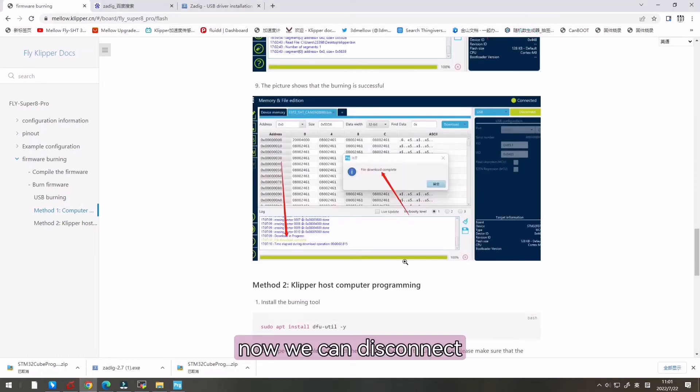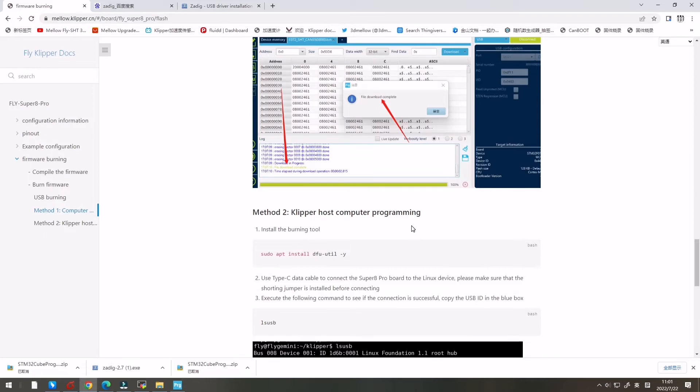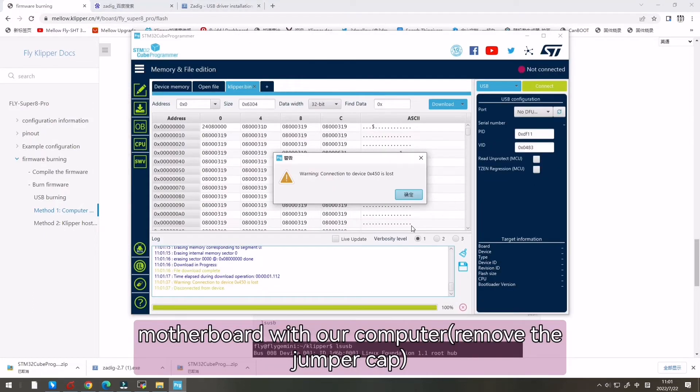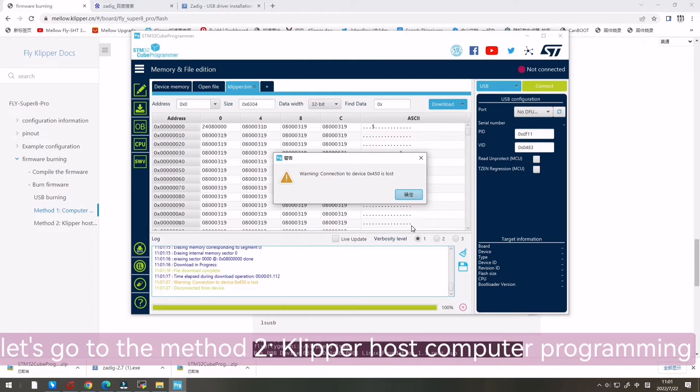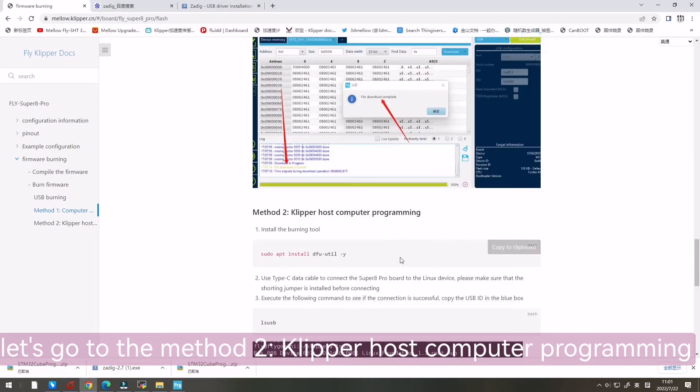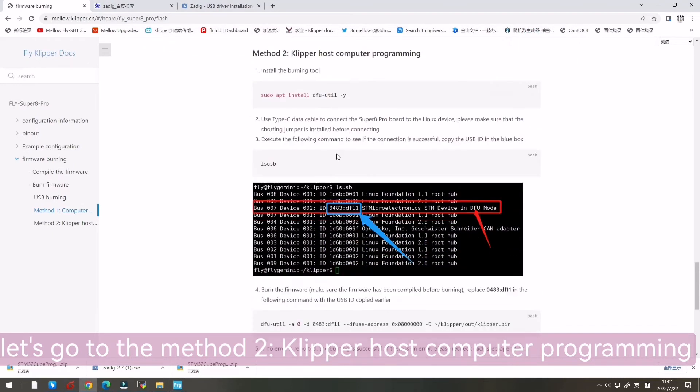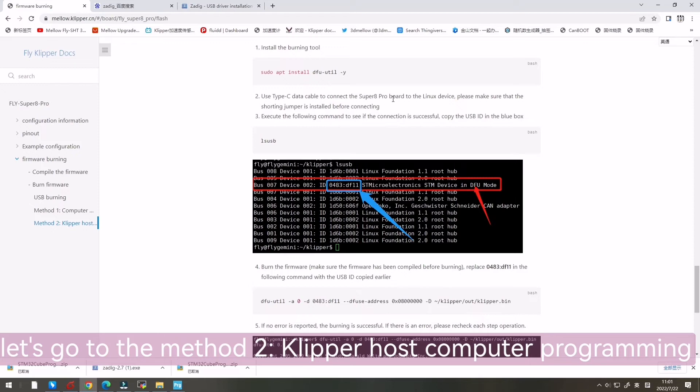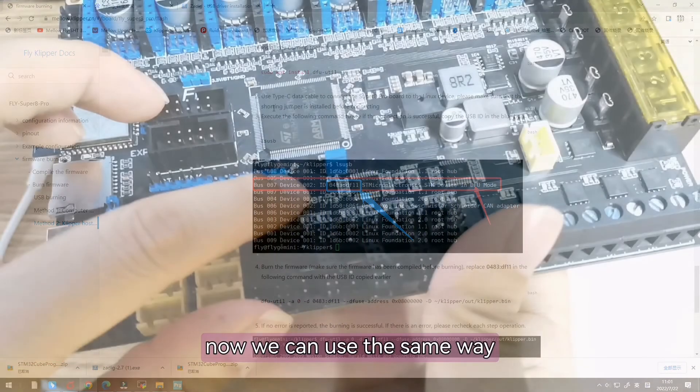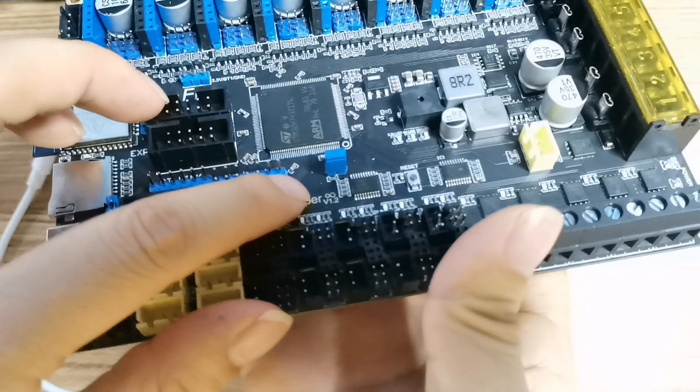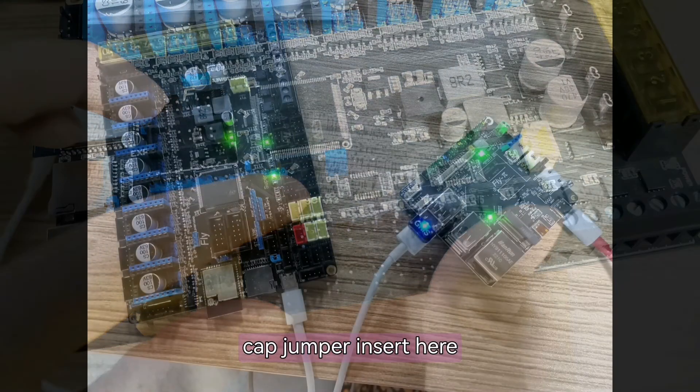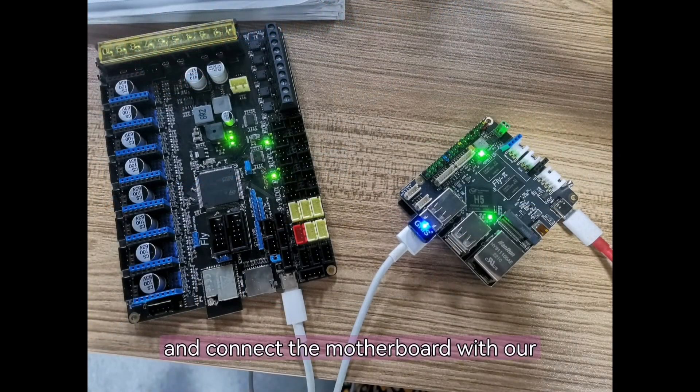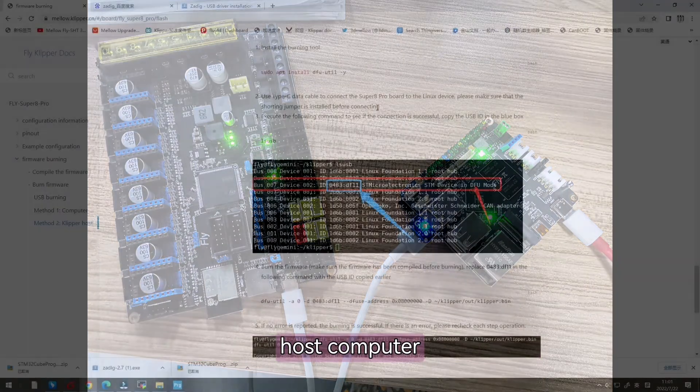Now we can disconnect the motherboard with our computer. Let's go to the master tool. Klipper host computer. The same way. Cap jumper insert here and connect the motherboard with our host computer.